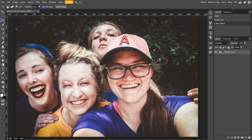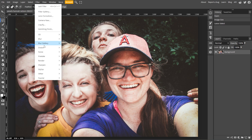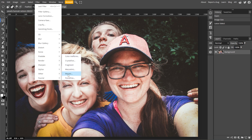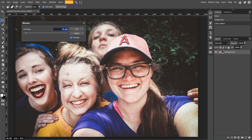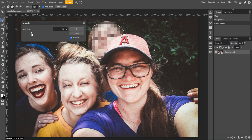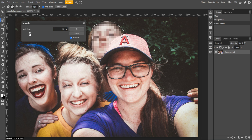With your selection active, go to Filter, Pixelate, then select Mosaic. Then adjust the cell-size slider to control the intensity of the pixelation. A higher value will create larger and more visible pixels, while a lower value will result in finer pixelation.